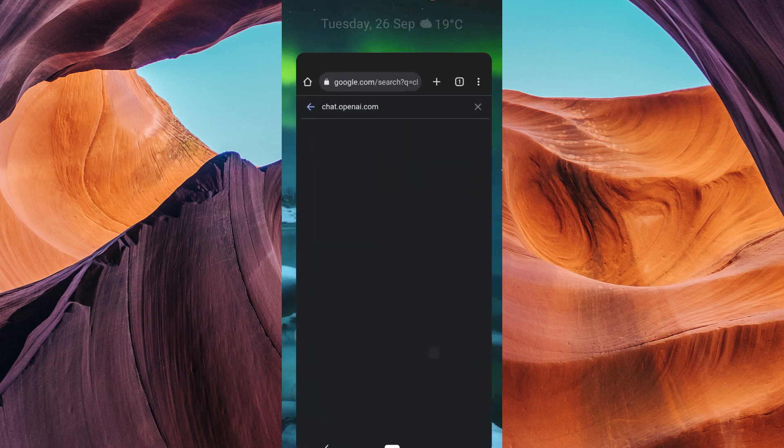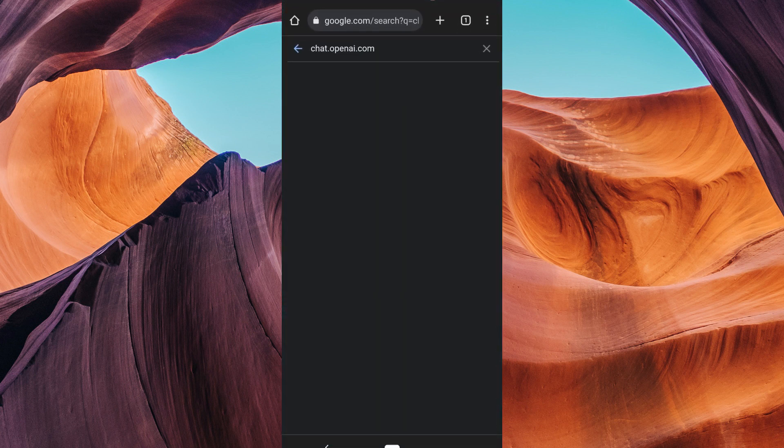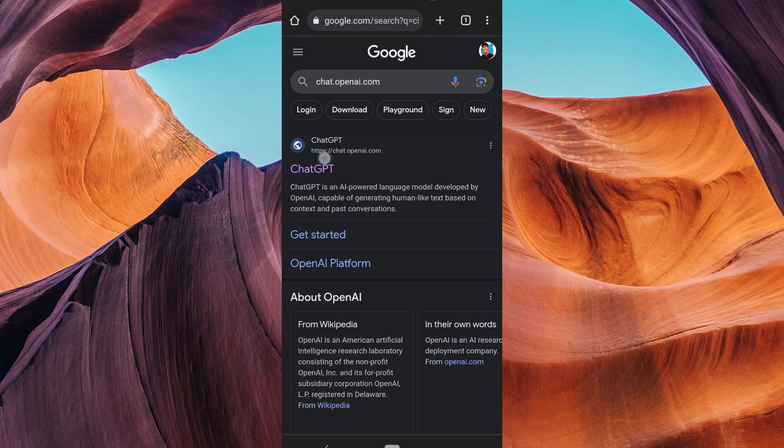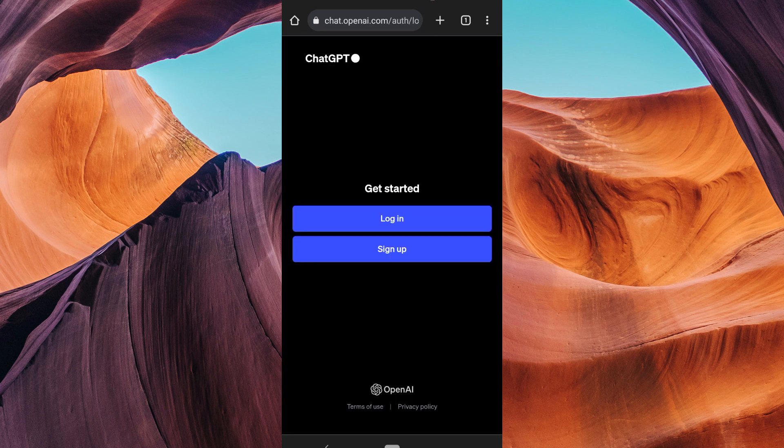First, open your preferred web browser. It can be Google Chrome, Safari, or Brave. On the search bar, go to chat.openai.com.